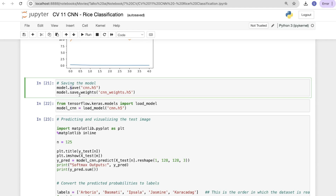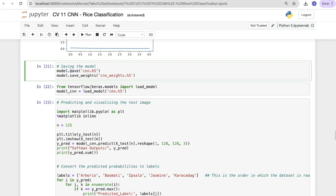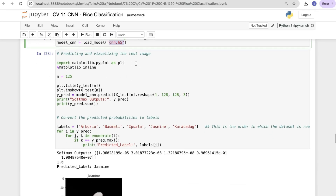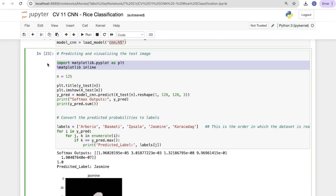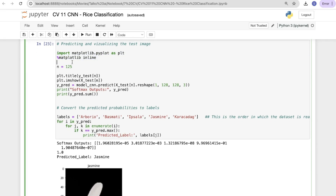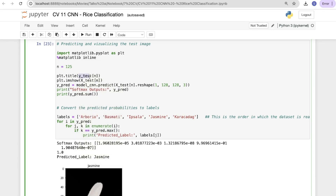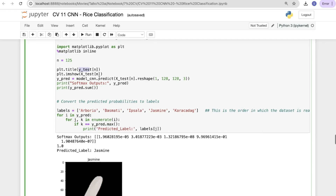Saving the model: model.save('cnn.h5') and model.save_weights('cnn_weights.h5') so we can reload it whenever needed. We can also do pickling if required. Loading the model back: cnn = load_model('cnn.h5'). Now predicting and visualizing test images — we define the number of samples as 125.